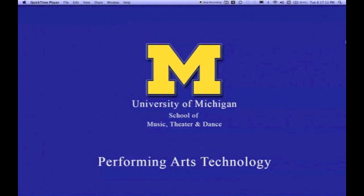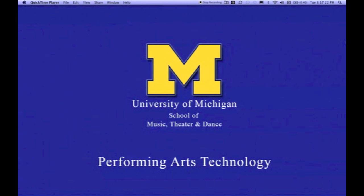This tutorial is brought to you by the Department of Performing Arts Technology at the University of Michigan. In this tutorial, we're going to explore how to use the TouchOSC editor to create a custom layout and then upload that layout to your device.